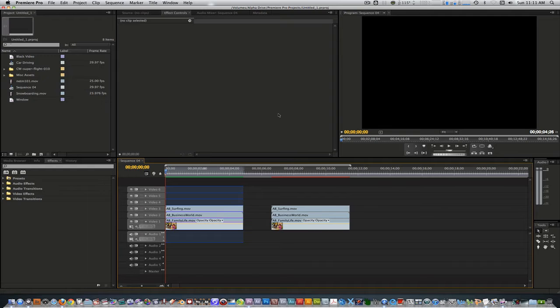Like I did with my first Final Cut Pro tutorial, I'll show you how to do diagonal split-screening inside of Premiere Pro. Here's what we're going to be learning how to do today.